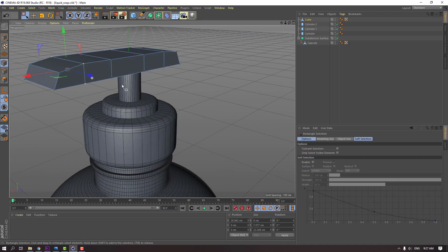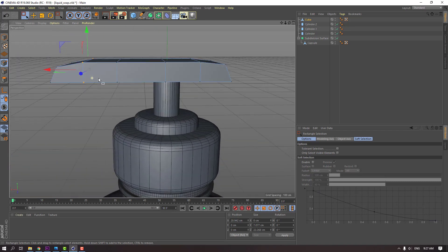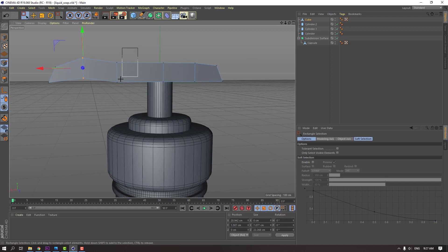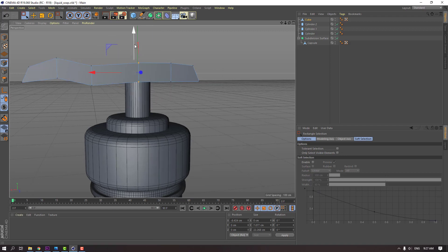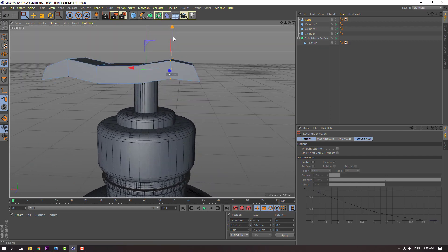And select this vertex, move to up. And select this, move to up again or down. Select this, move to down, and select this vertex, move to up.